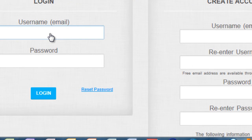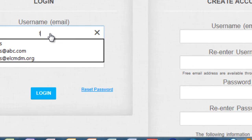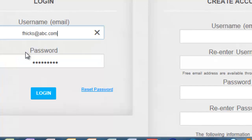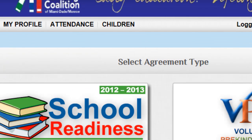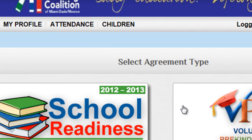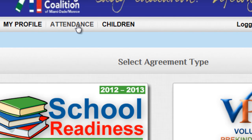Your first step is to log in with your credentials. Your username is usually an email address, and the password is whatever you decided to set up when you created your account. This should be very familiar to you, especially if you've already filled out your provider agreements. School Readiness, VPK, or Attendance is at the top of the page. Single click on Attendance to get started.